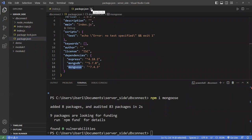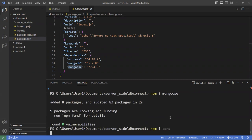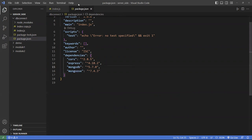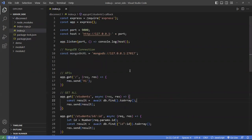I also want to install cors as well, because we're going to try to access this API from the front end. You want to make sure that cors is also installed to allow cross-server requests.